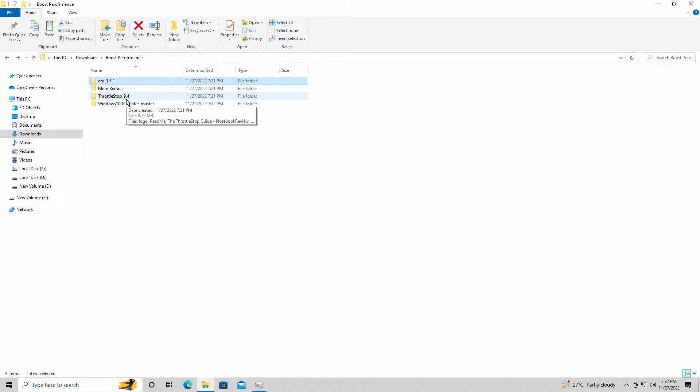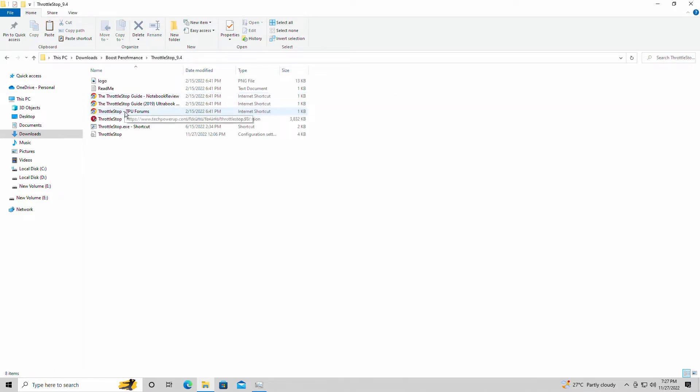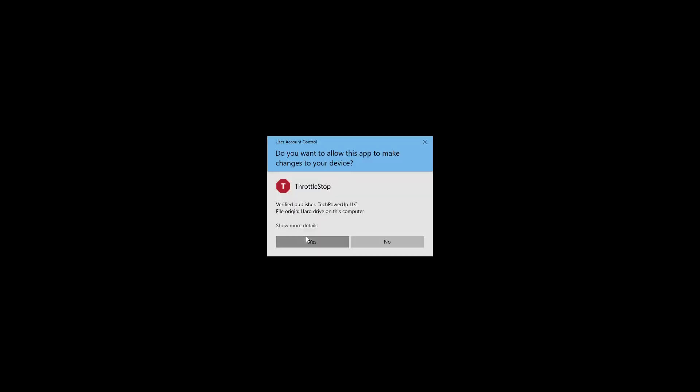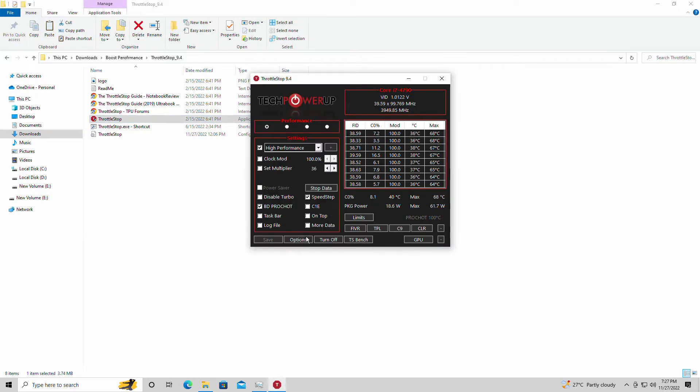The first one, if you have an Intel CPU, Throttle Stop is necessary, especially if you are using a laptop. Because when you're playing a game and it gets hot, your core will downclock and that's not good. Your CPU will downclock and you're actually losing performance.